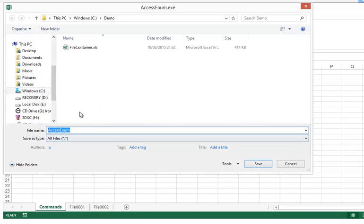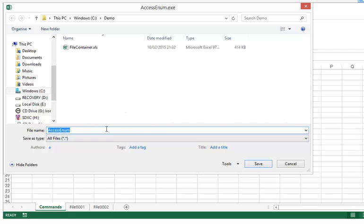Okay, so I am going to save first AccessEnum. Now, because I am using here the built-in VBA commands and not the Windows API, I don't have full control over this dialog. And you can see that the name is here, AccessEnum, but not the extension, not .exe. So that is something you need to type.